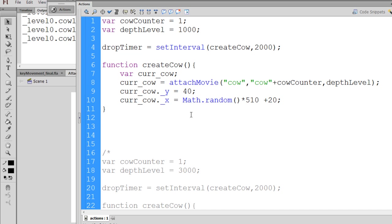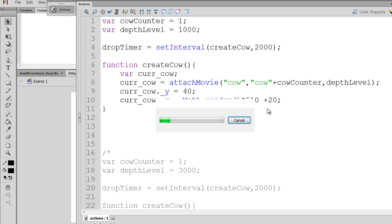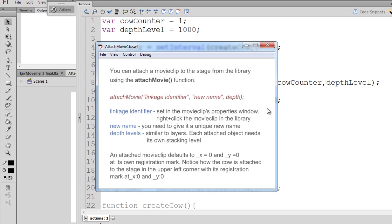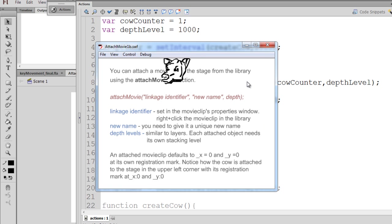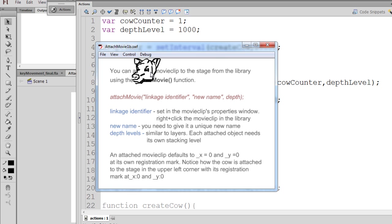So this will give us a random number between 20 and 530. And so now if we hit Control-Enter, you can see that every two seconds the cow is attached to the stage at a different x value each time randomly.